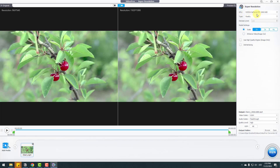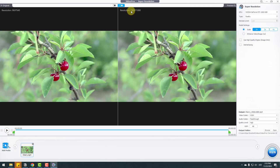Under type, we have two modes: anime style for cartoon animations, or reality for real videos. I will use reality. The noise level feature can be used for anime and cartoon animations. Under model settings, we can scale two times, three times, or four times. For example, full HD at two times, or at three times it converts to a larger resolution.